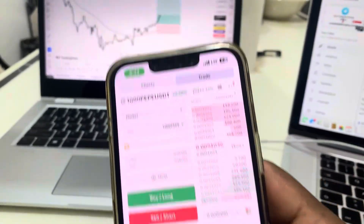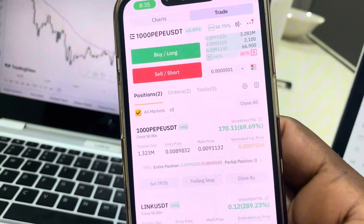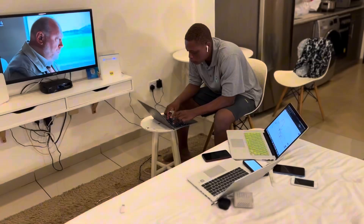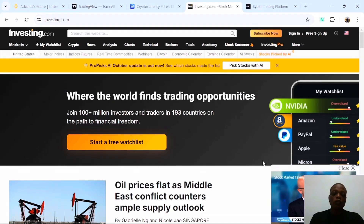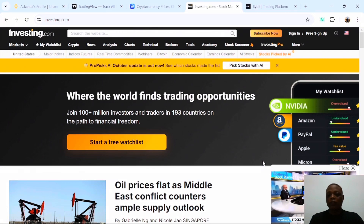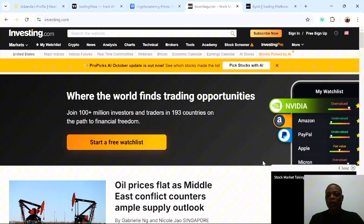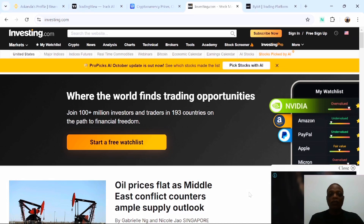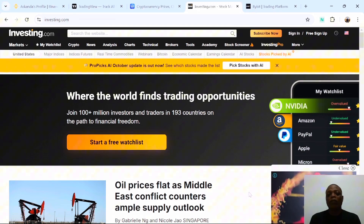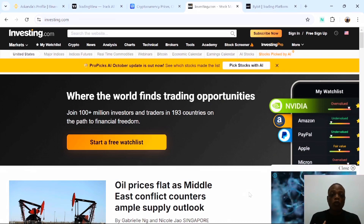Today you are going to be learning about fundamental analysis. You are going to learn how to use the news to predict the direction of the market. Today is Friday, about 4th or 5th October, and we have NFP coming in at 12:30. When we say fundamentals, we are simply talking about things that control the market.